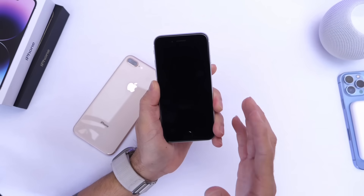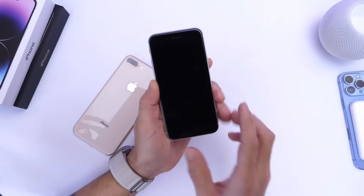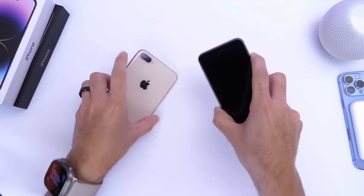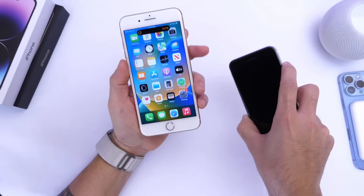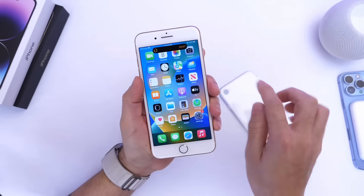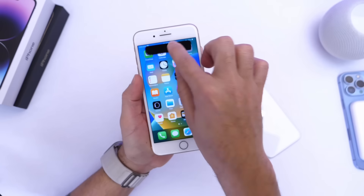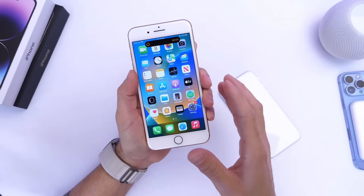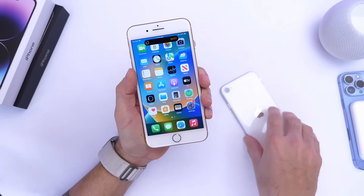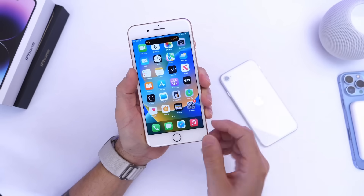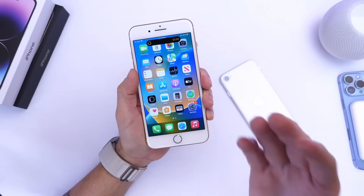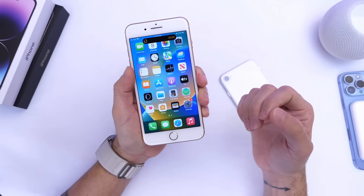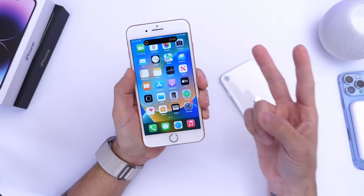If you want to test Dynamic Island on a secondary device, this is how you do it. It's so cool to see this implemented on other iPhones — it works very similarly to the Dynamic Island on iPhone 14 Pro. Let me know what you think about this process. Thank you for watching, I hope you have a great day — see you on the next one!